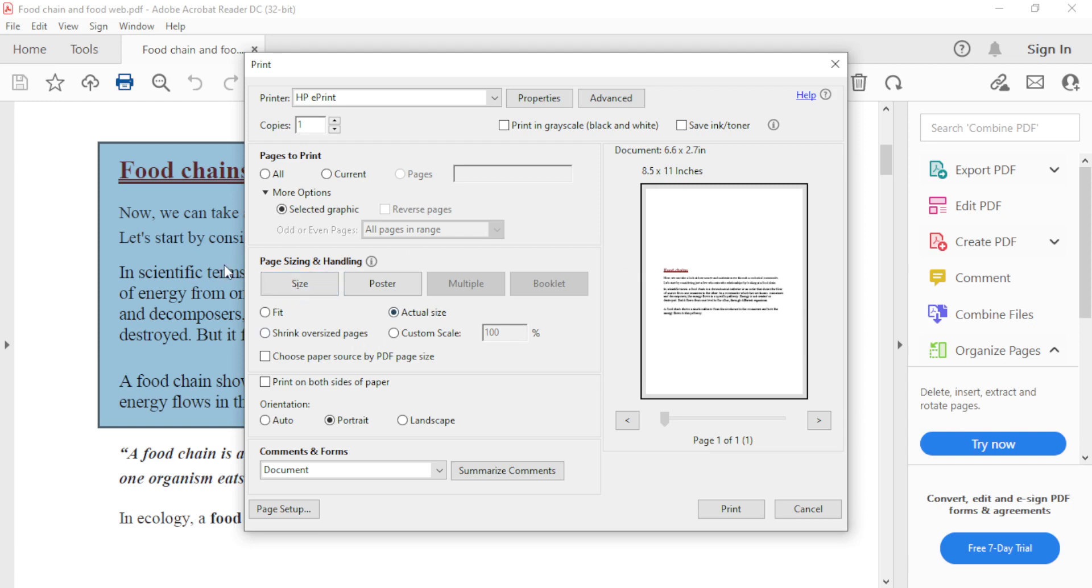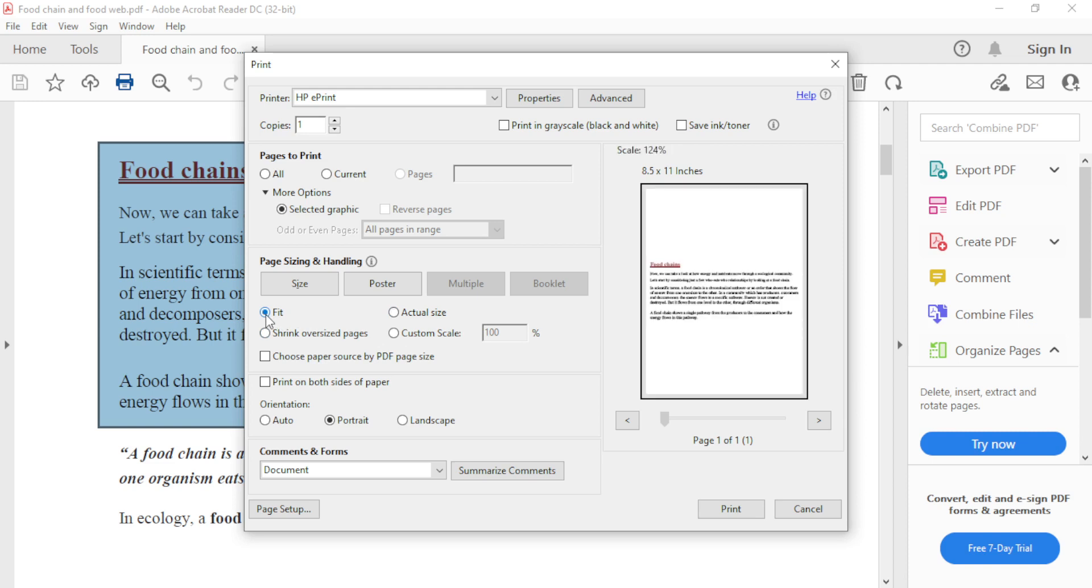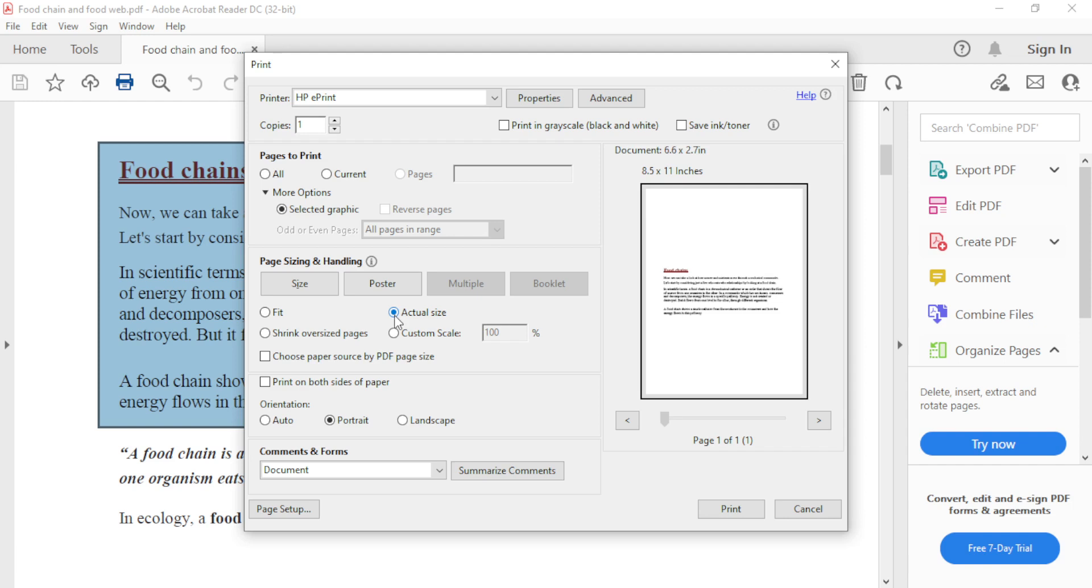Using this size option, I can shrink or enlarge this image. If I select Fit, it will fit to the page. If I select Actual size, it will return to its original size. And if I select Custom scale,